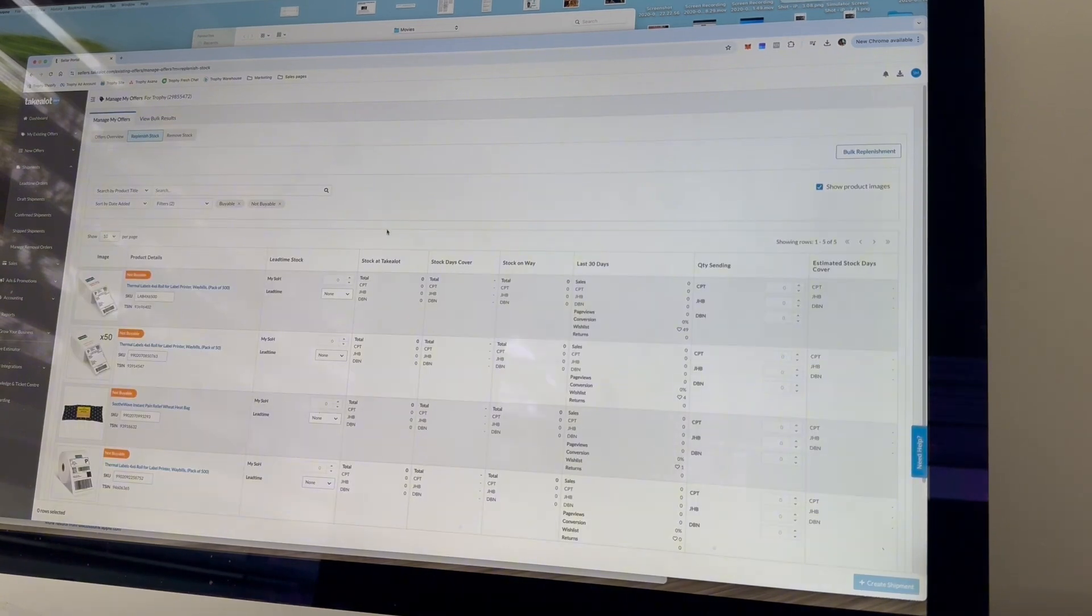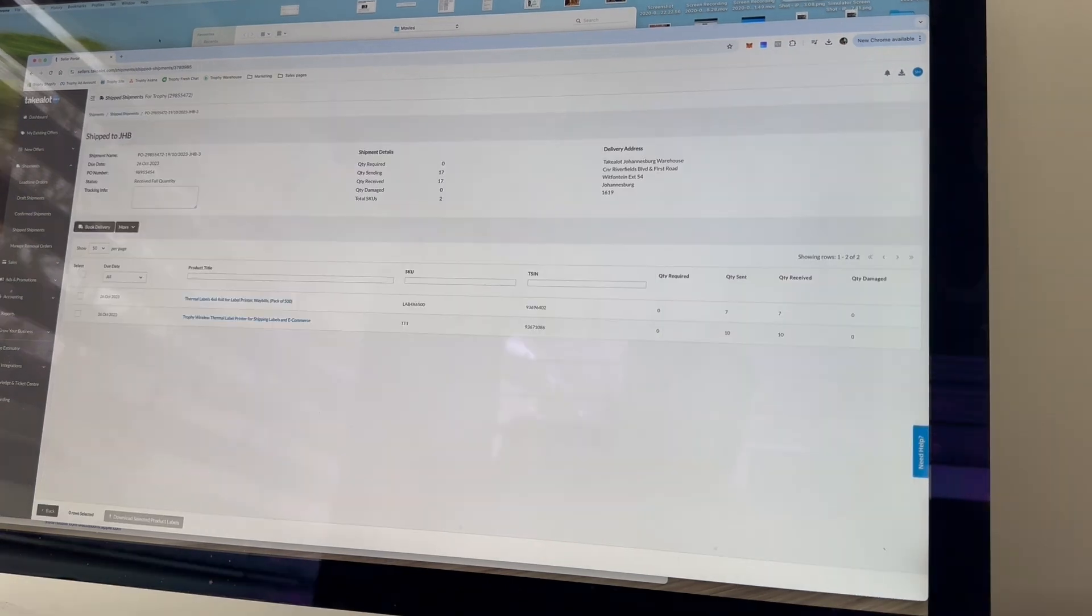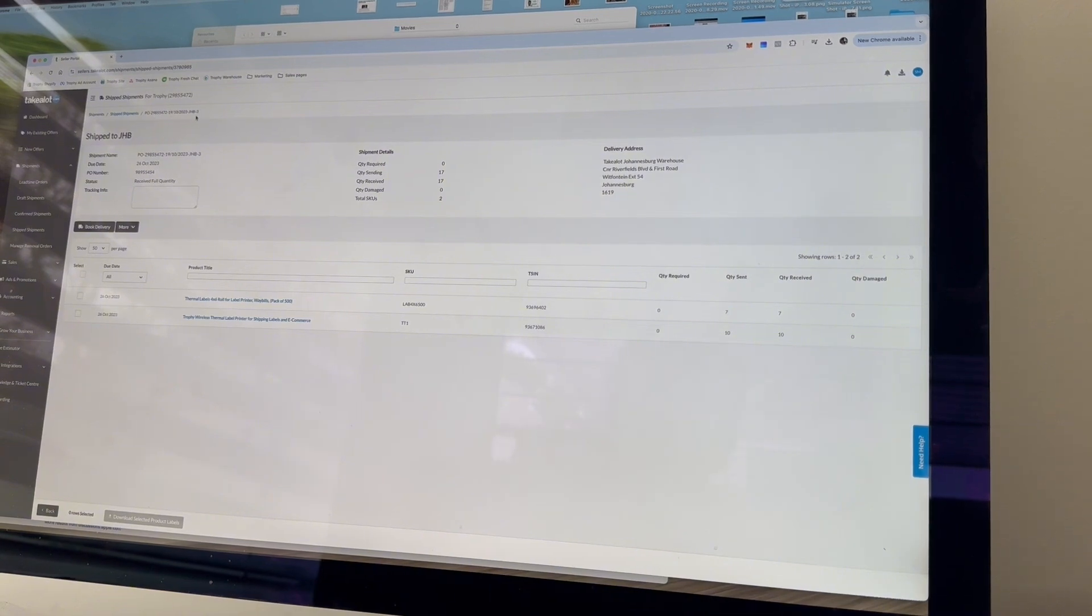It's basically going to allow you to add products that you would be sending to the Takealot DC, so I'm going to go through that now. Once you've added all the products you're going to be sending in that replenishment, it's going to allow you to download your product label.